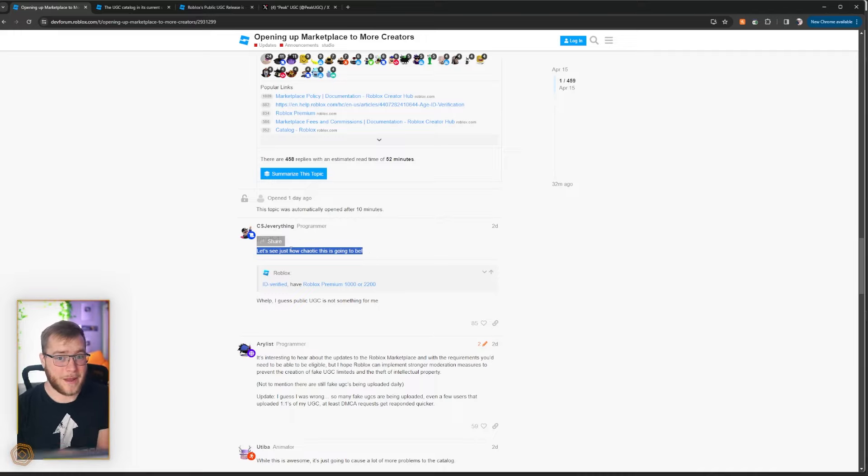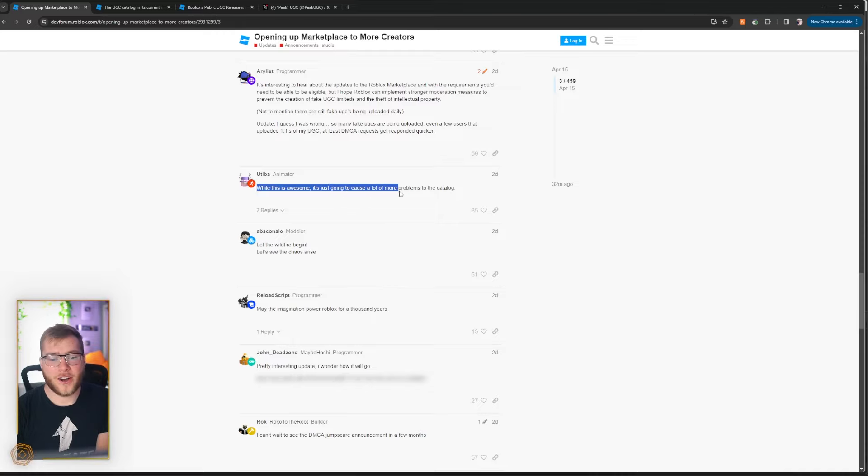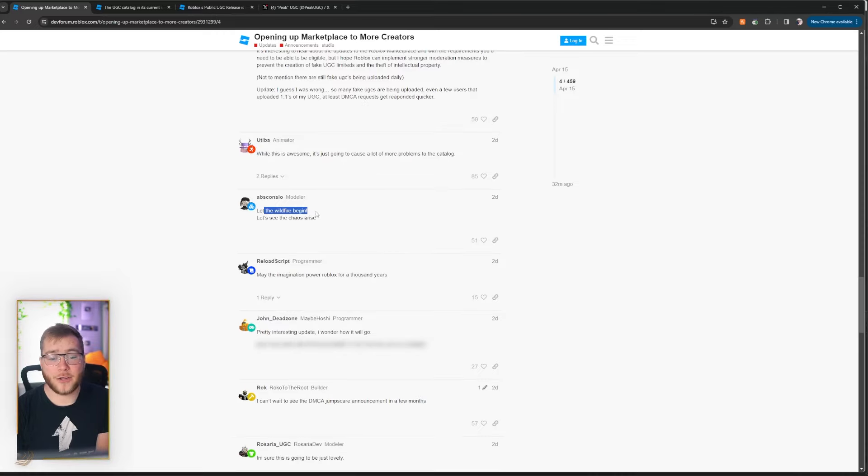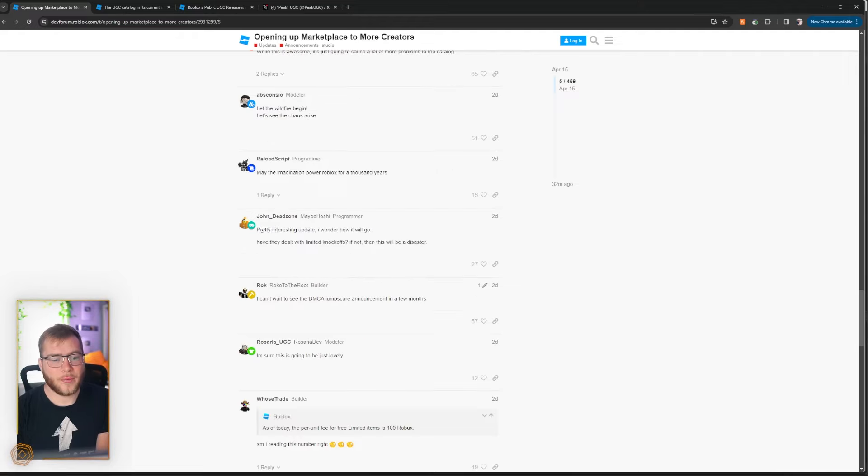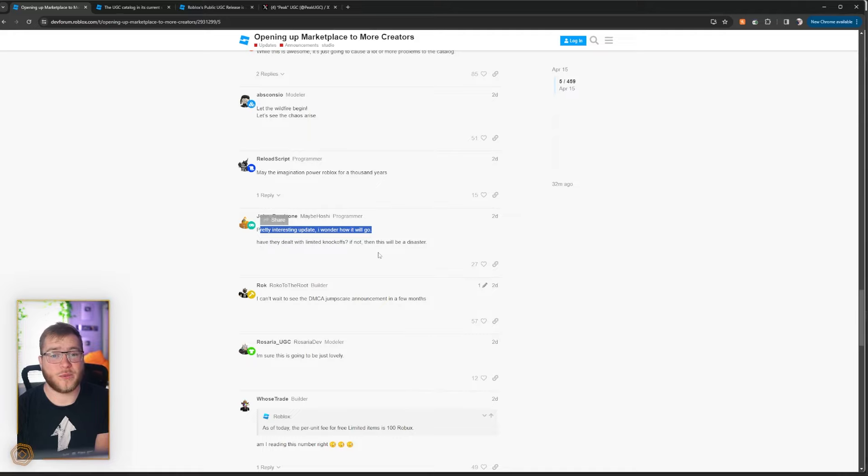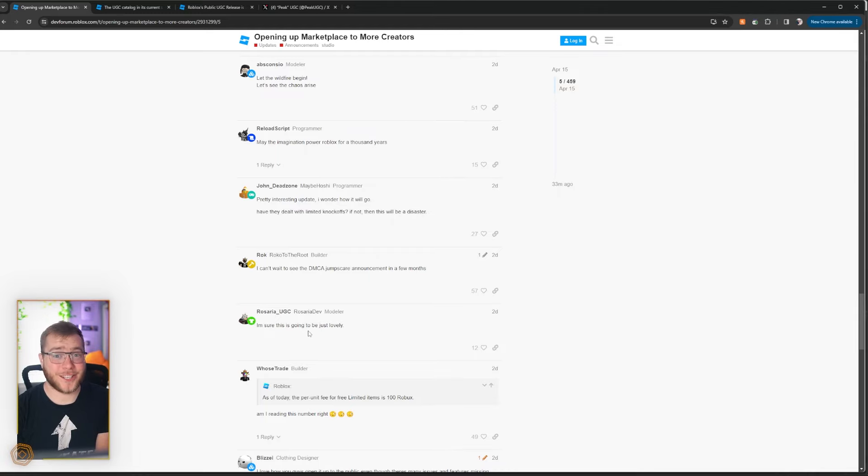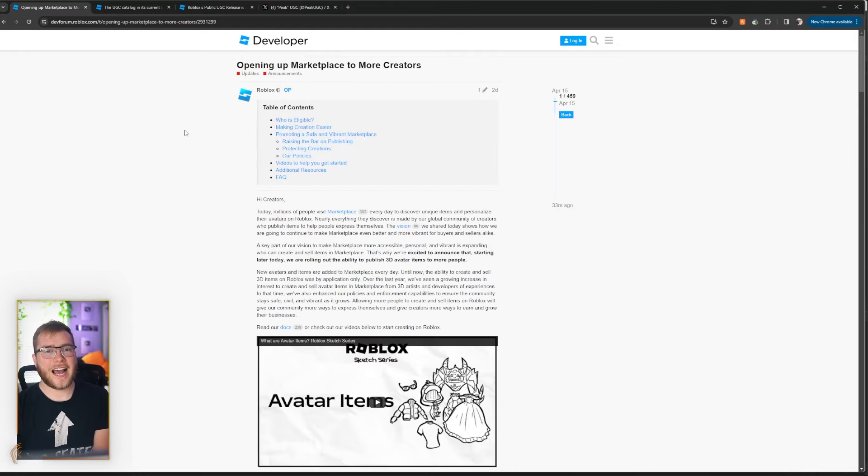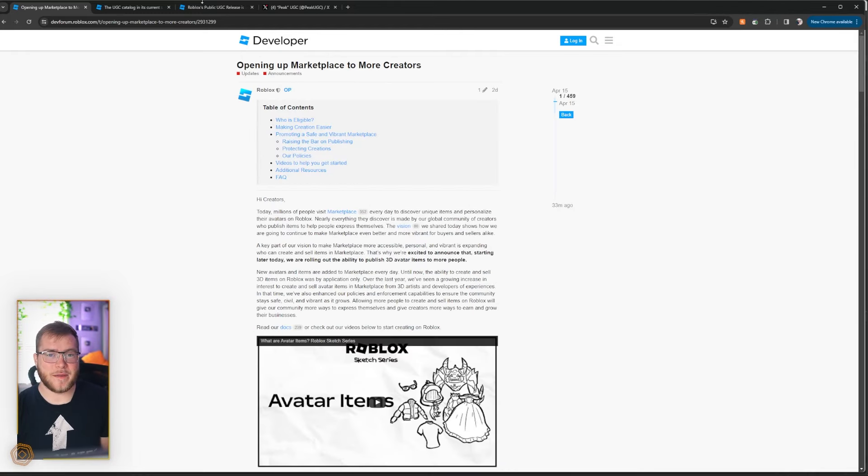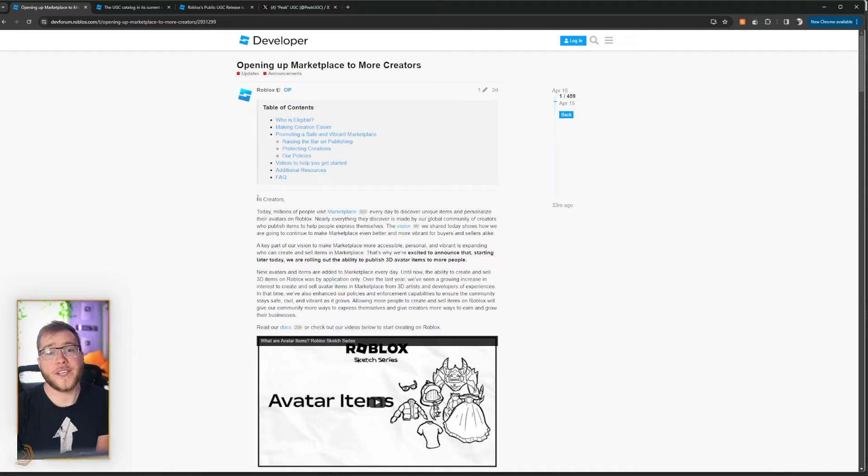Most of these statements were made right on the announcement. While this is awesome, it's going to cause a lot more problems on the catalog. Let the wildfire begin, let's see the chaos arise. Pretty interesting update, I wonder how it'll go. Have they dealt with limited knockoffs? If not, this will be a disaster. I'm sure this is going to be just lovely. Guys, I'd say a good 80-90% of the community who's actually a developer on Roblox knew this was going to be a disaster.